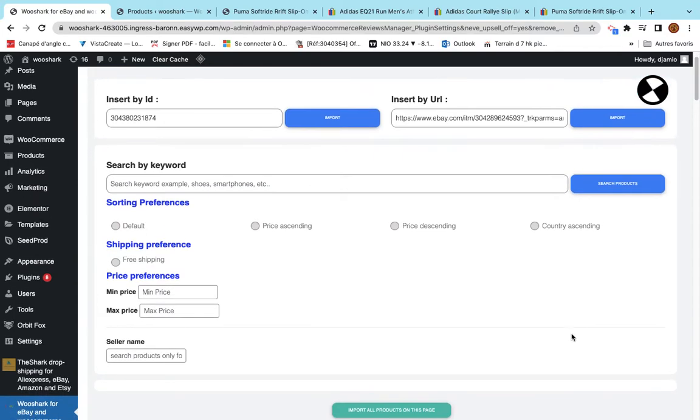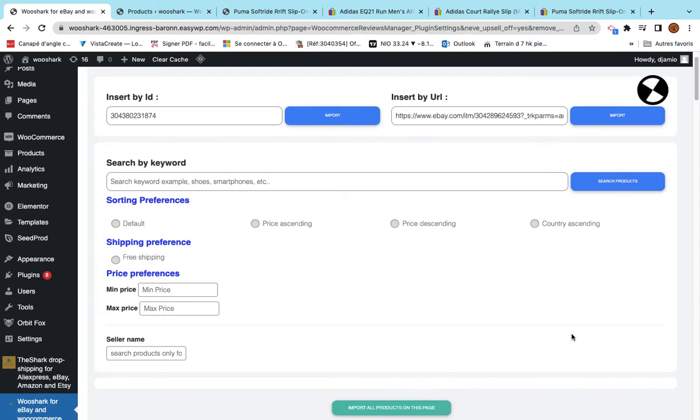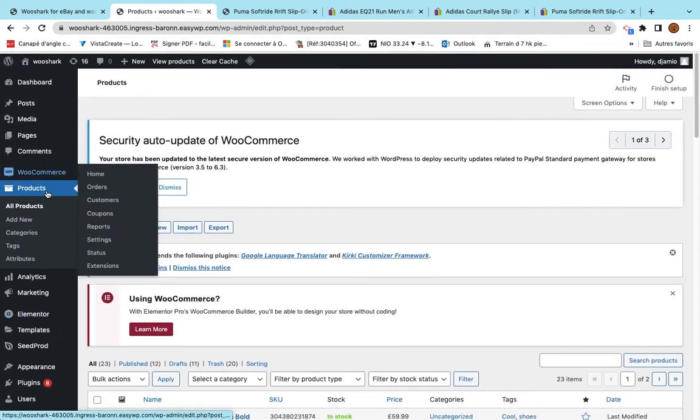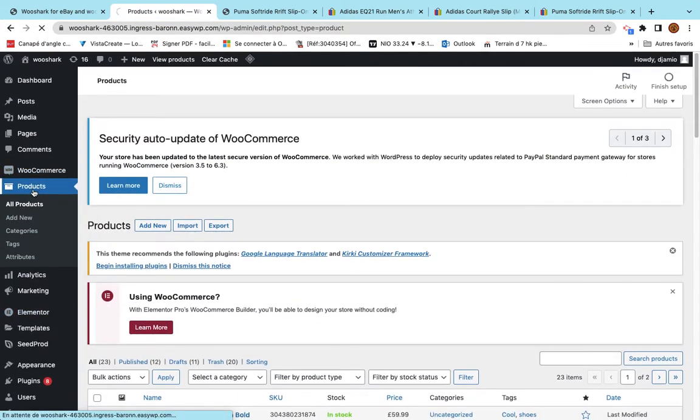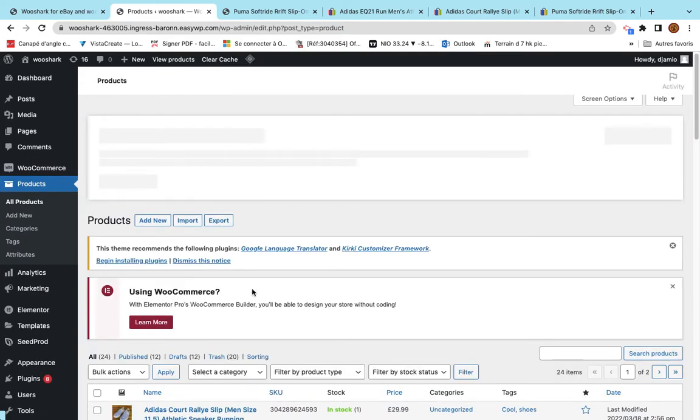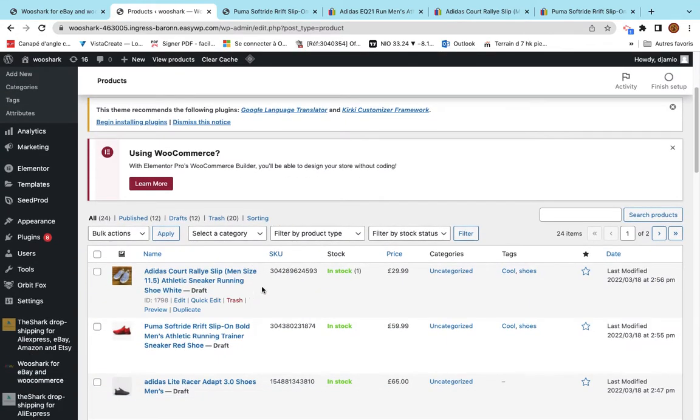This will take a while. And the product is inserted successfully. I will go again and search for product. And the product is there.